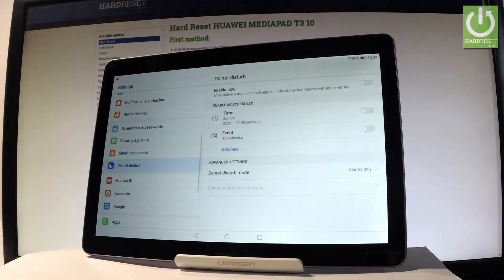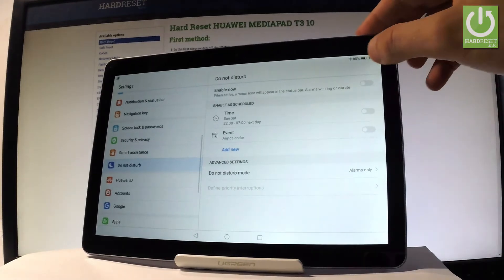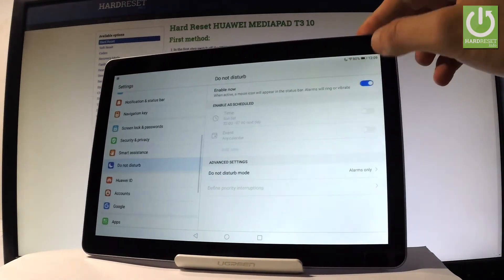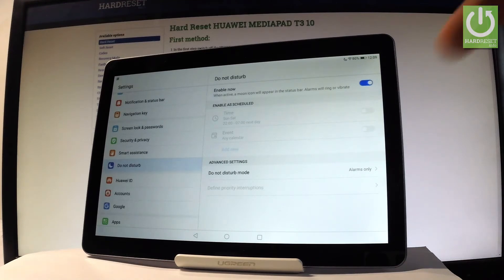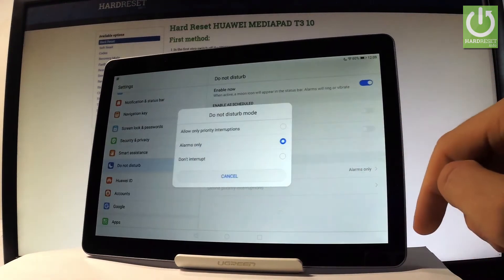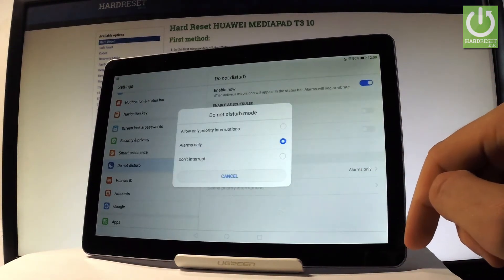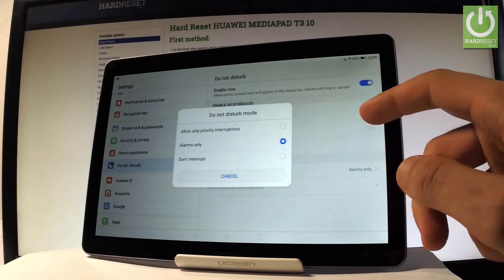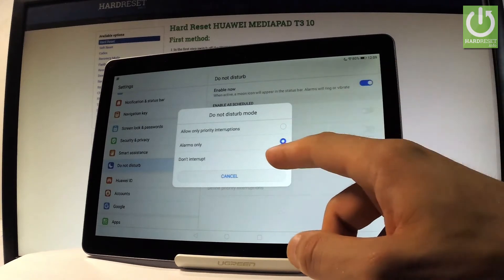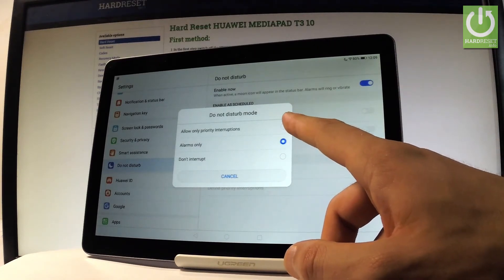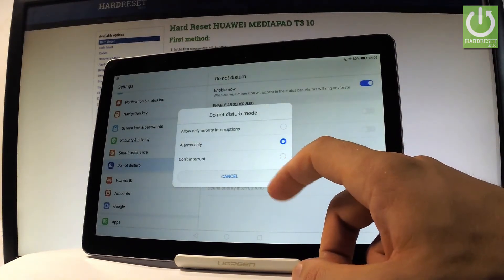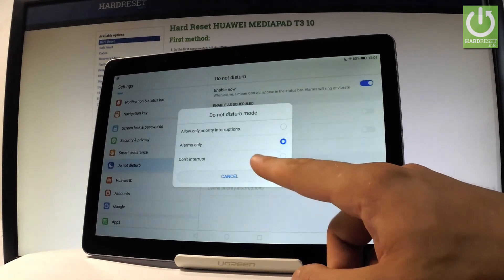Here you can enable Do Not Disturb by using the switcher. You can also choose the mode — right now it is set to Alarms Only. You can choose Do Not Interrupt, or allow only priority interrupts. Let me leave it on Alarms Only.